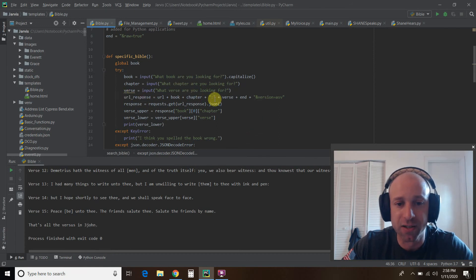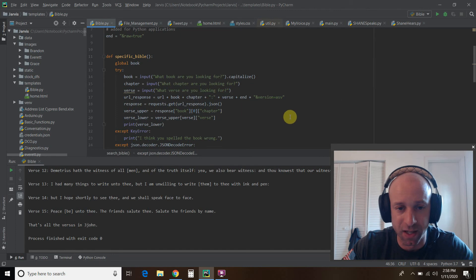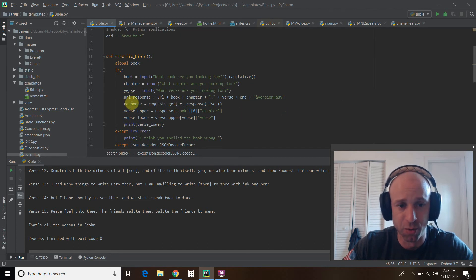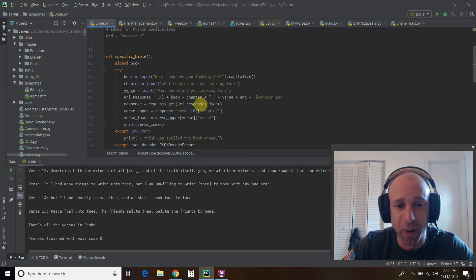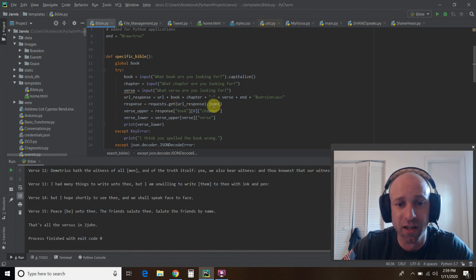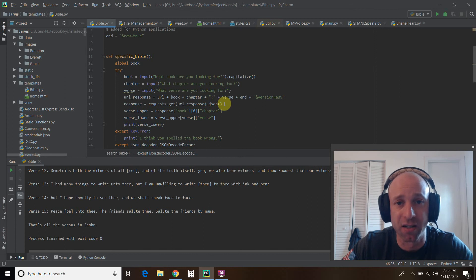So you add it, and what it's doing is it's creating the URL for you based off the input. Then you get a response, equals the request.get, you pass it this URL response, and then you put .json, telling it to make it a JSON file.